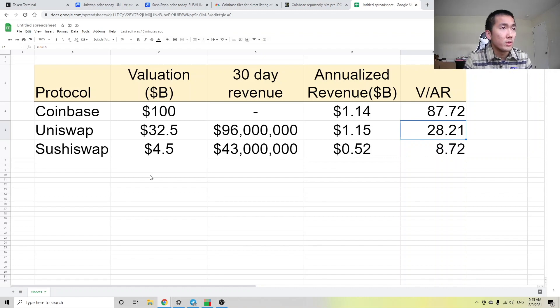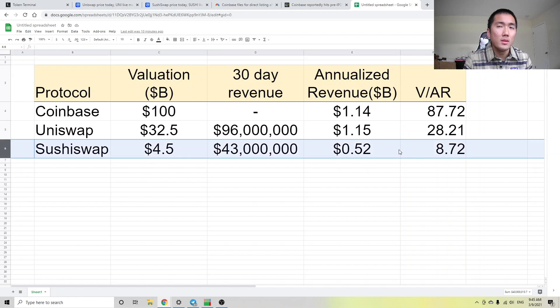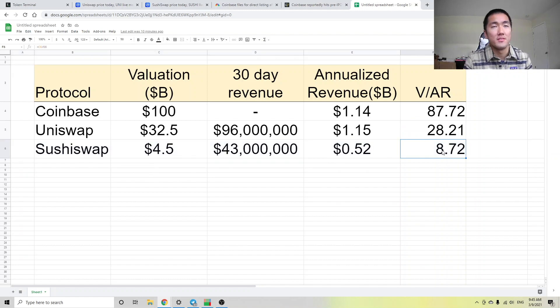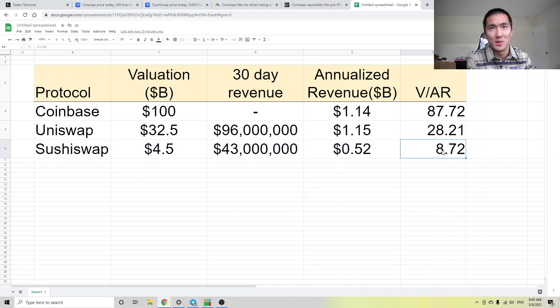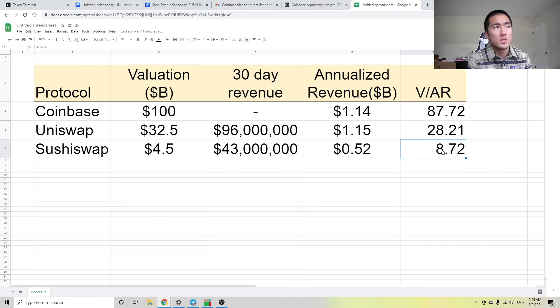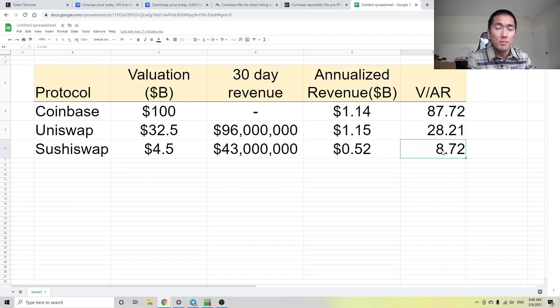But more importantly, we look at SushiSwap with a valuation divided by annualized revenue of 8.72, which is roughly a tenth of that of Coinbase.